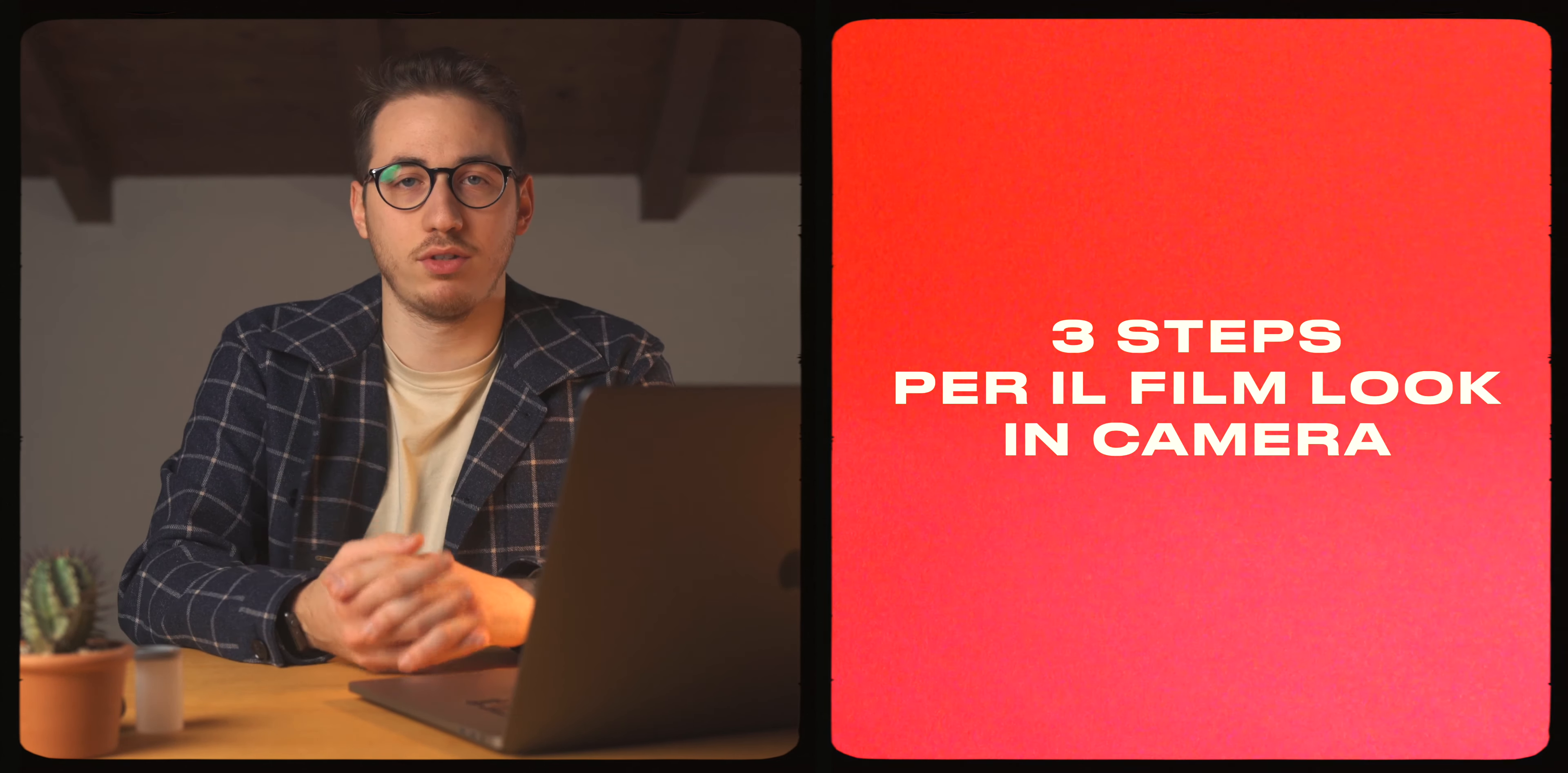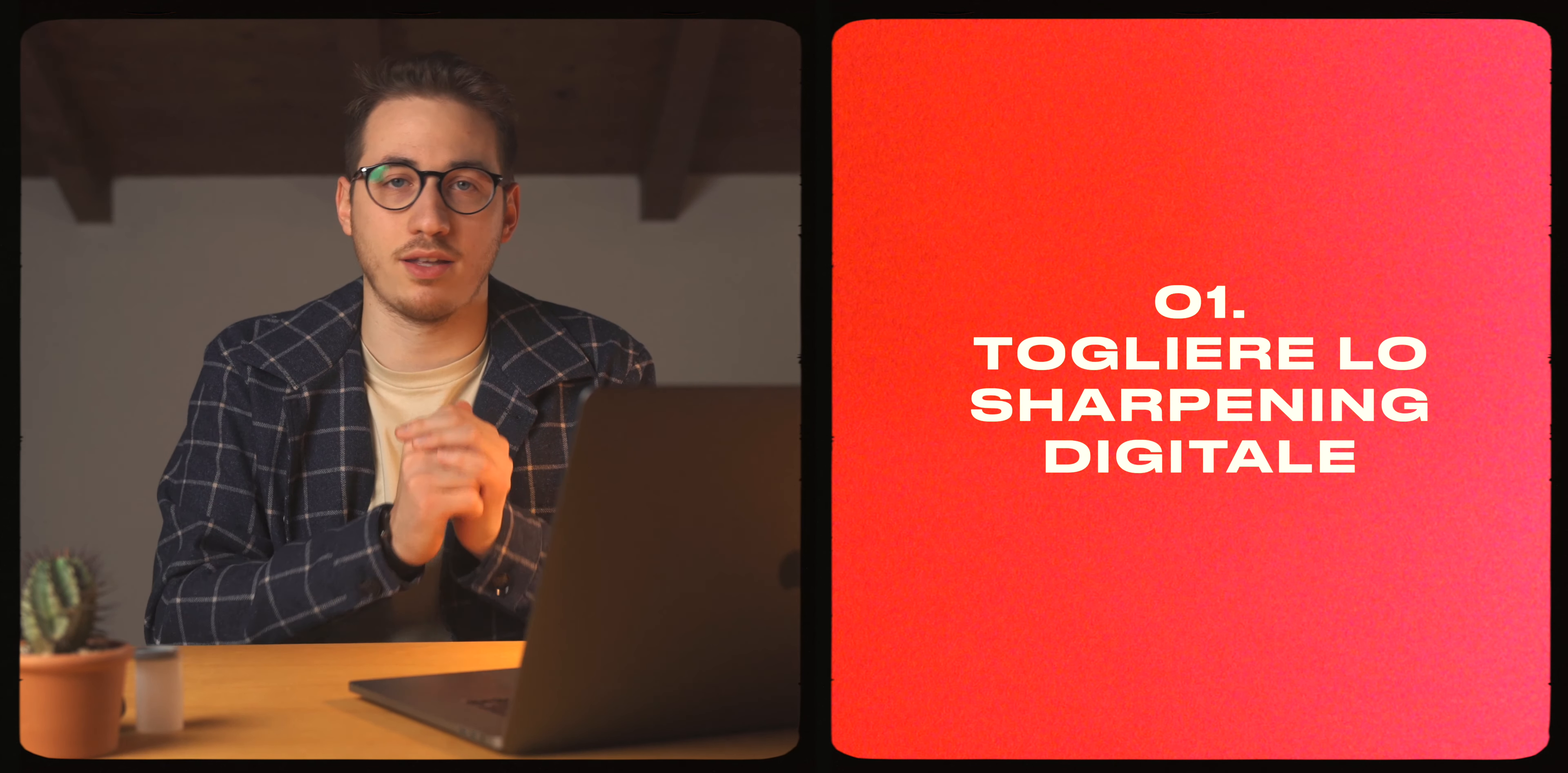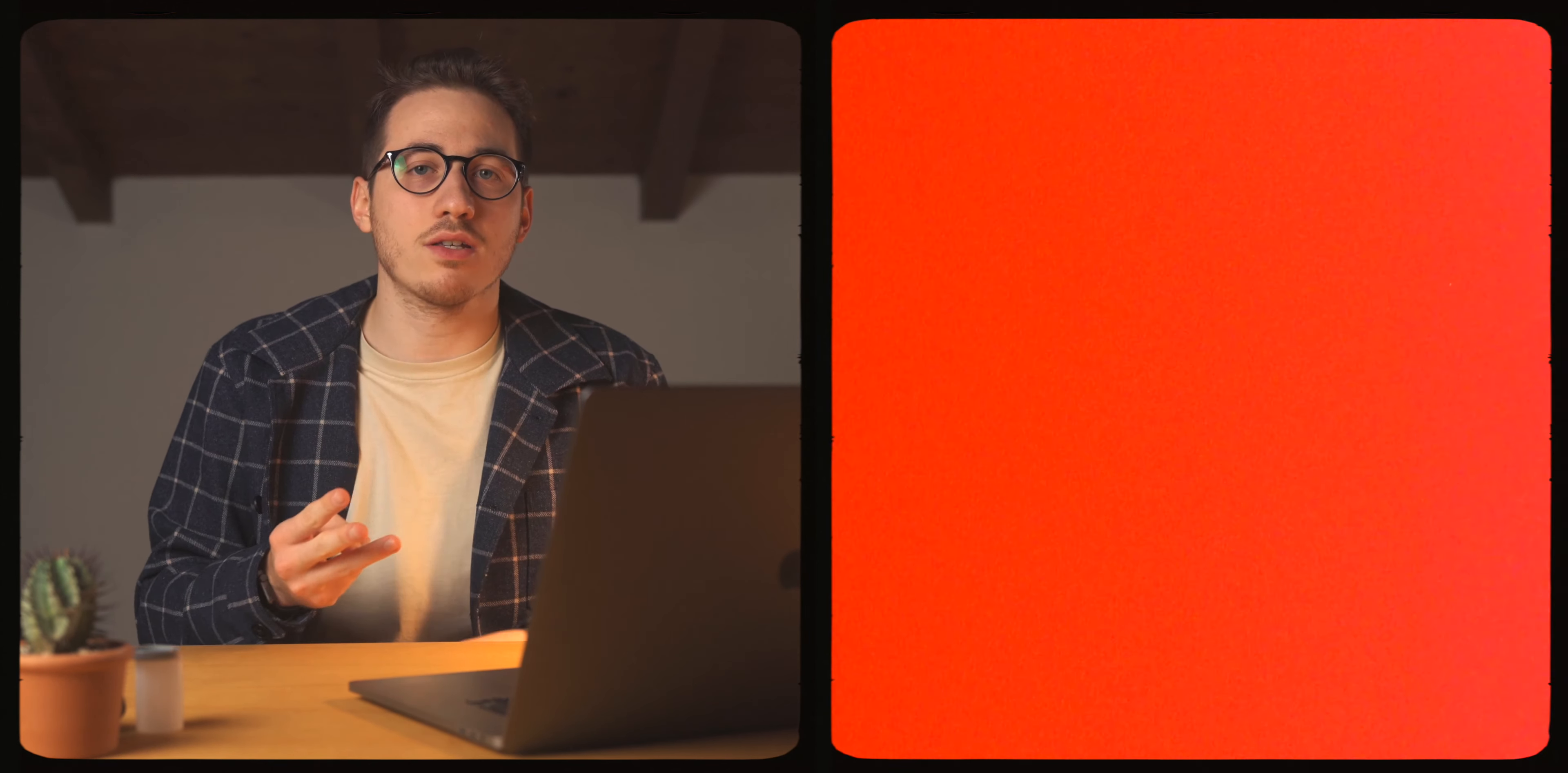Prima cosa, togliete lo sharpening digitale della vostra fotocamera, poi andremo ad introdurre anche altro softness, lo vedrete a breve, però semplicemente è una cosa da levare assolutamente perché non sa di film per niente. Secondariamente, profilo più flat possibile, in log, oppure un HLG, qualcosa che vi dia tanto del range dinamico e possibilmente registrata all'isolativo, in modo tale da avere il numero maggiore di stop di dynamic range.